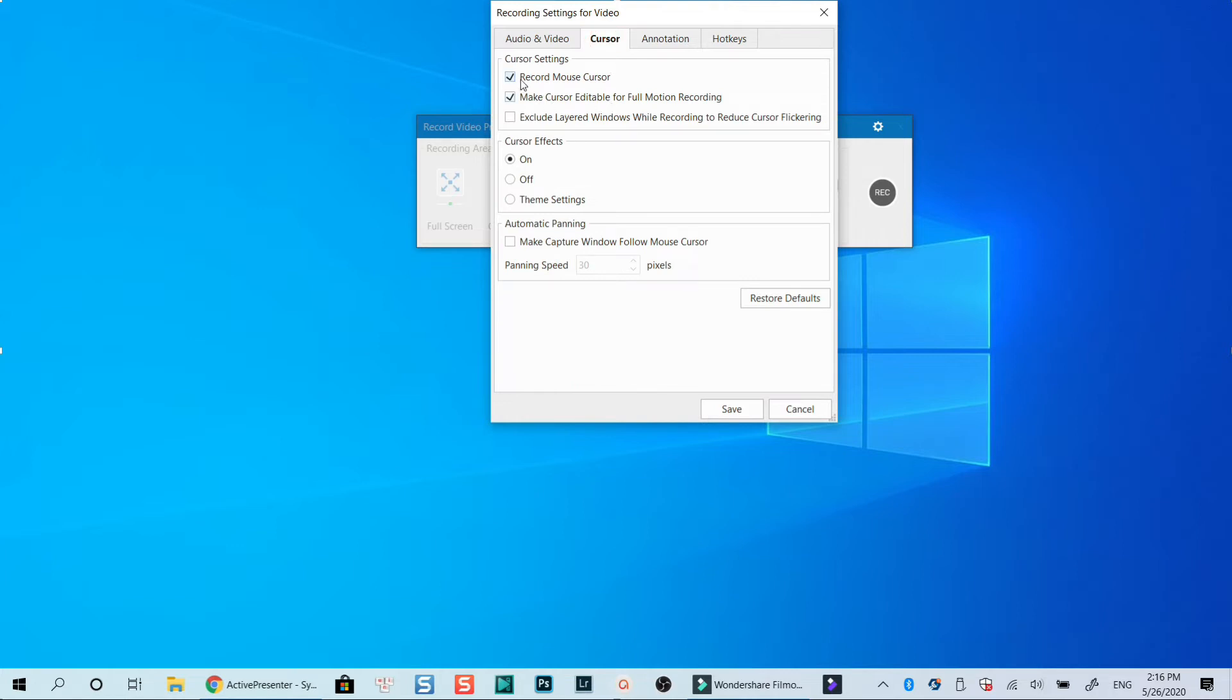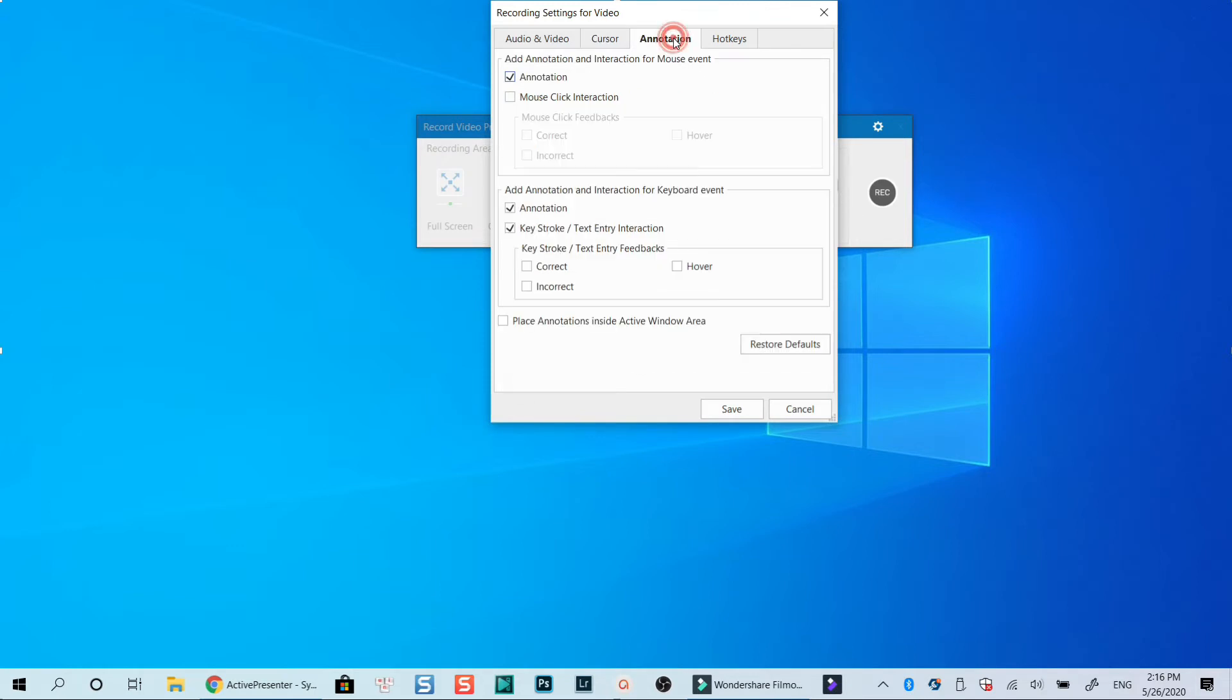If you want to click this button, you can select record mouse cursor and cursor effect so that you can edit it later in Active Presenter's editor. You can ignore this annotation tab because it's related to making a software simulation.